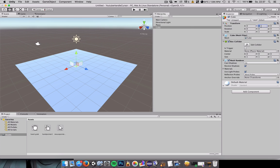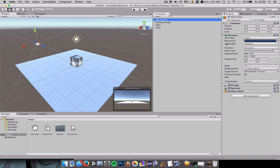Next we will add a script to our main camera. Go to the main camera, go to the inspector and add a component and call the script handleCursor.